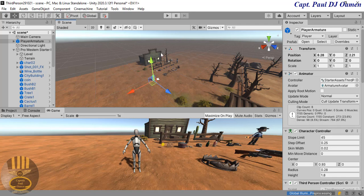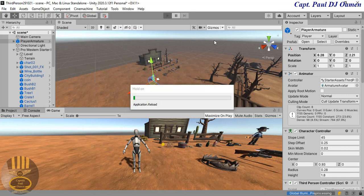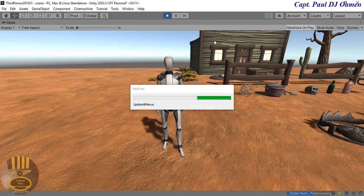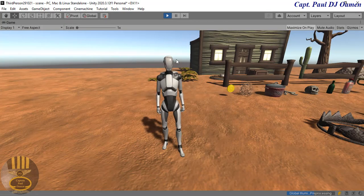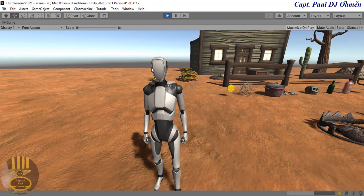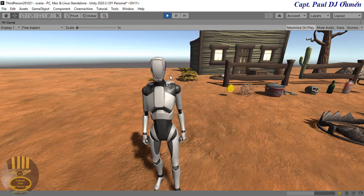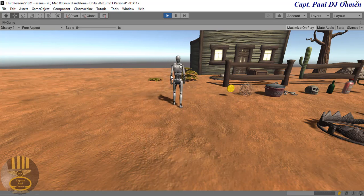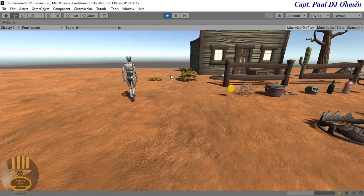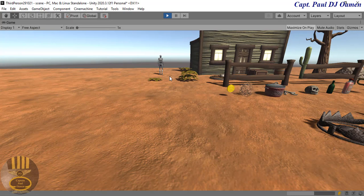Now what I'm going to do is click on run. When I run it we should be able to move the armature around, but the problem is the camera won't be following him around at all. You see that guys? He can go from here but the camera won't be following him - we need to take care of that.